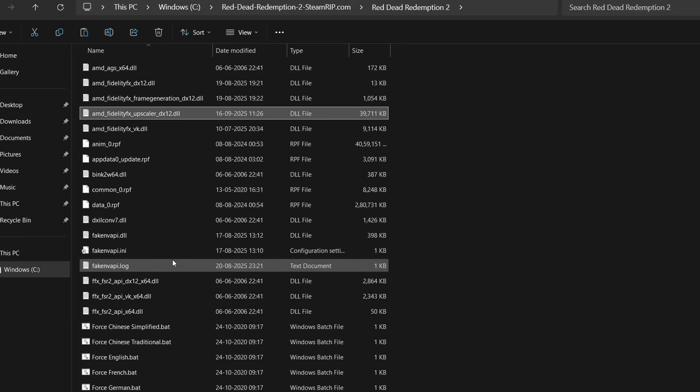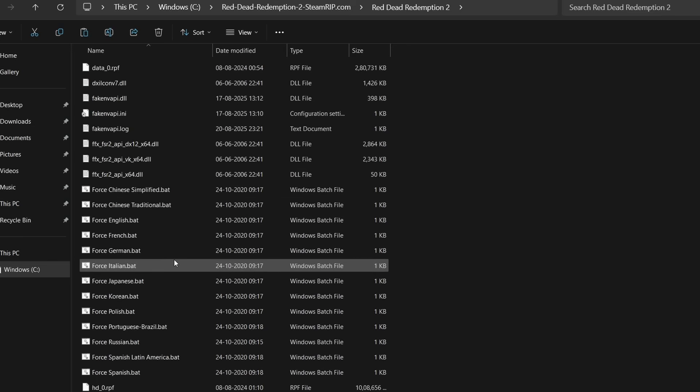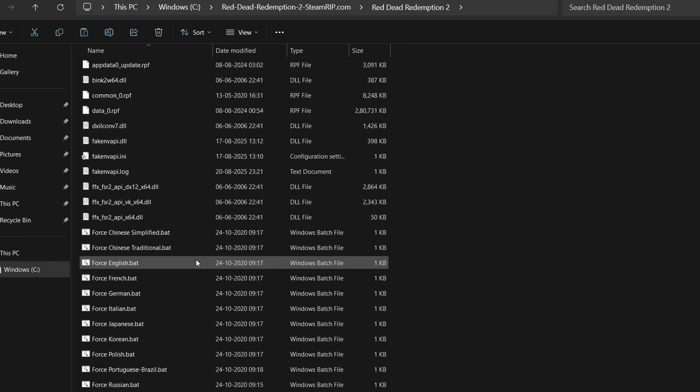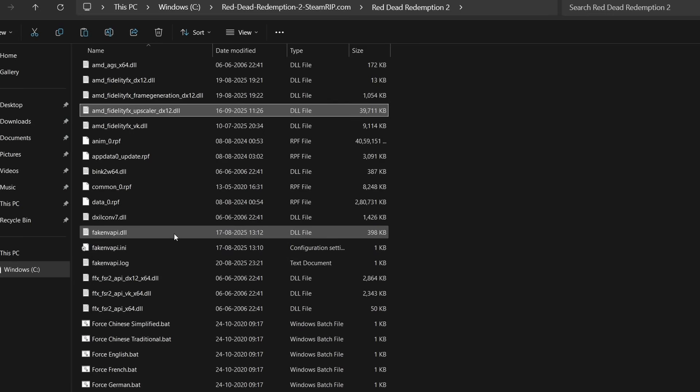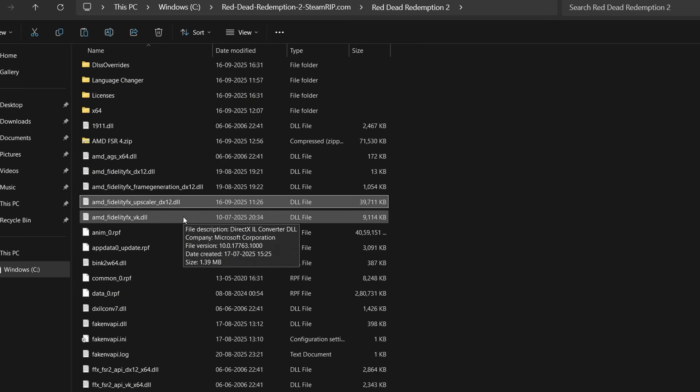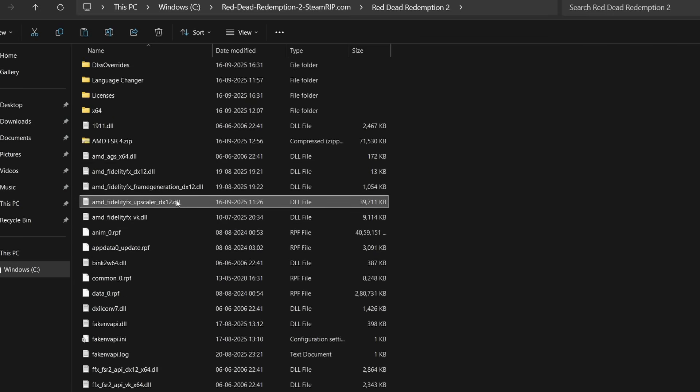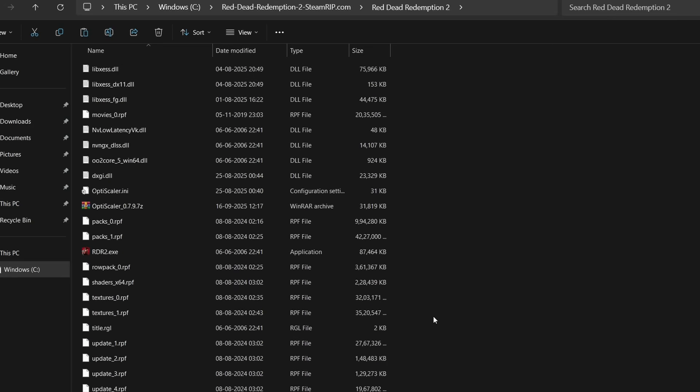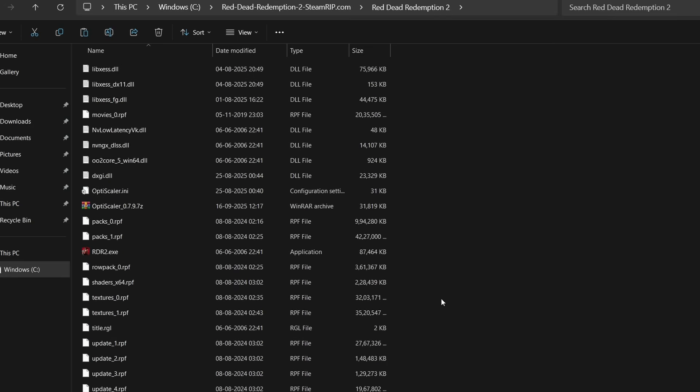Go back in that folder where we pasted the files and now open the FSR4.dll folder we got from extracting. This is the main file that was leaked online yesterday. Simply click copy and go in the same folder where you installed the mod and paste. Replace when asked.